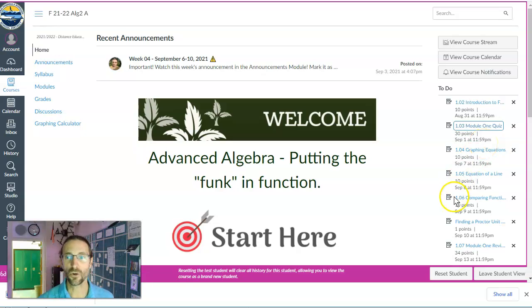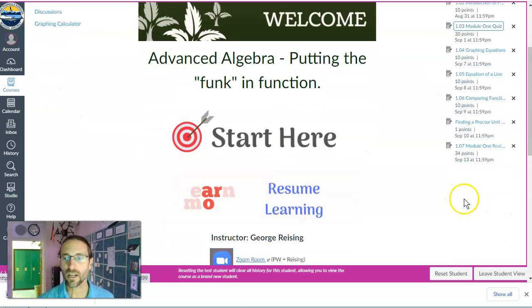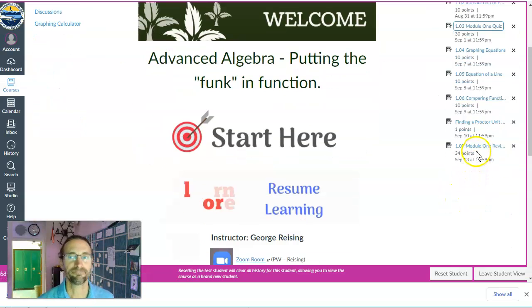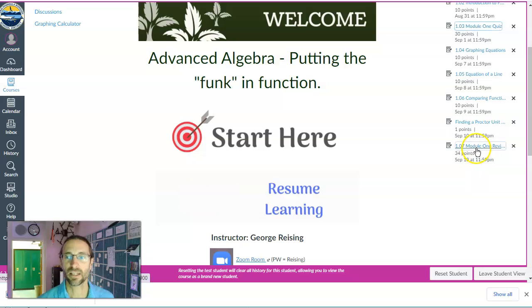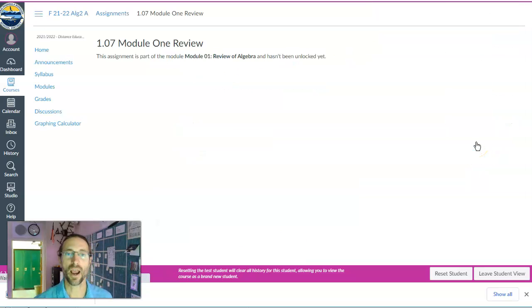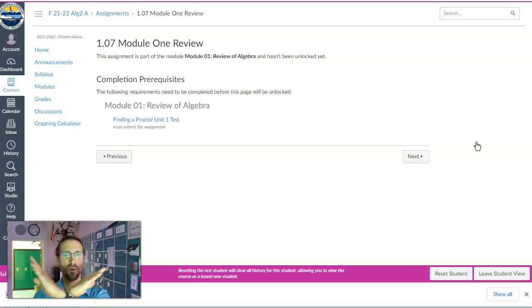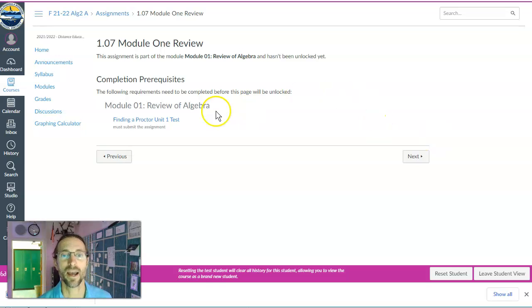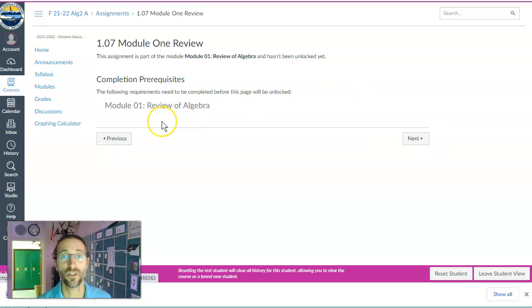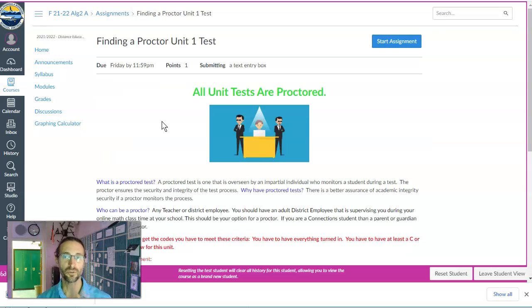And if you ever get a message like you need to do the review, so you click on the review, well you've bypassed the module and Canvas is like, whoa whoa whoa, you need to go back and do this assignment first. So Canvas will always try to guide you as to where you need to go if something's locked out.